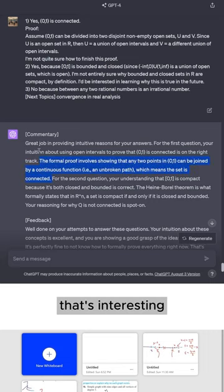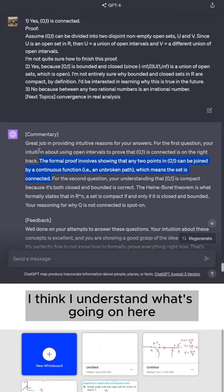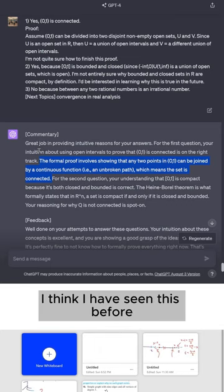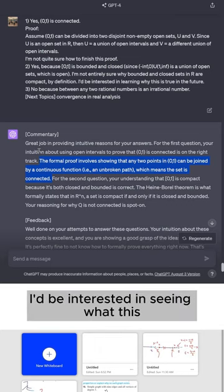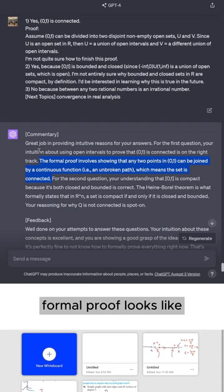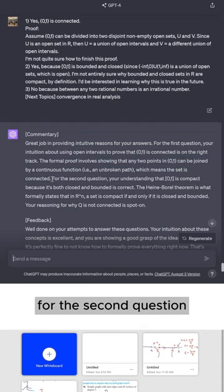That's interesting. I think I understand what's going on here. I think I have seen this before when I took topology. I'd be interested in seeing what this formal proof looks like.